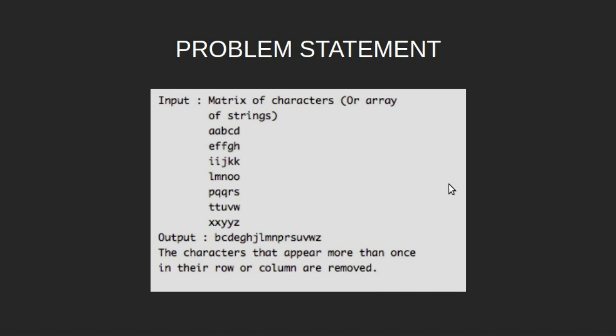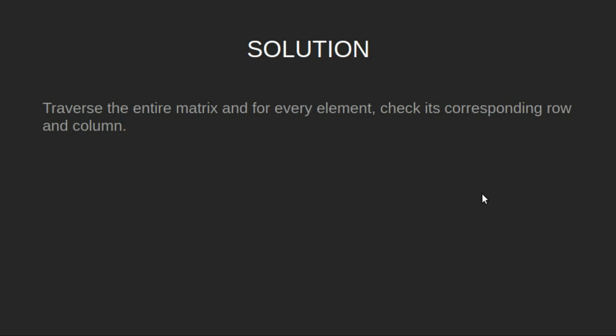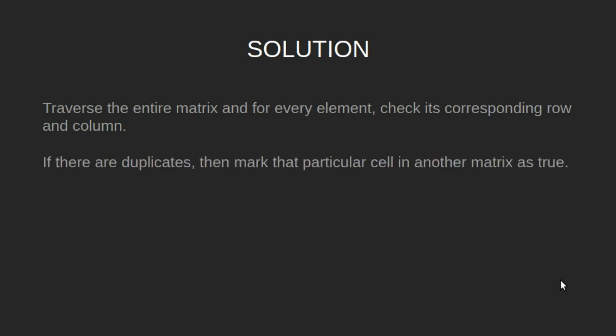Now let's look at the solution. Traverse the entire matrix and for every element, check its corresponding row and column. If there are duplicates, then mark that particular cell in another matrix as true.